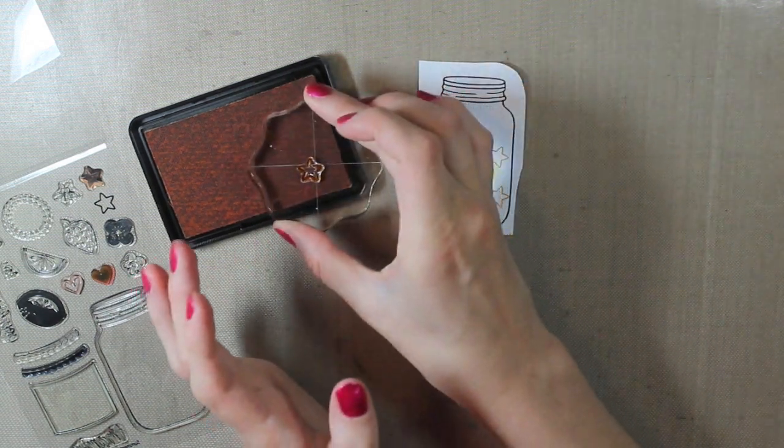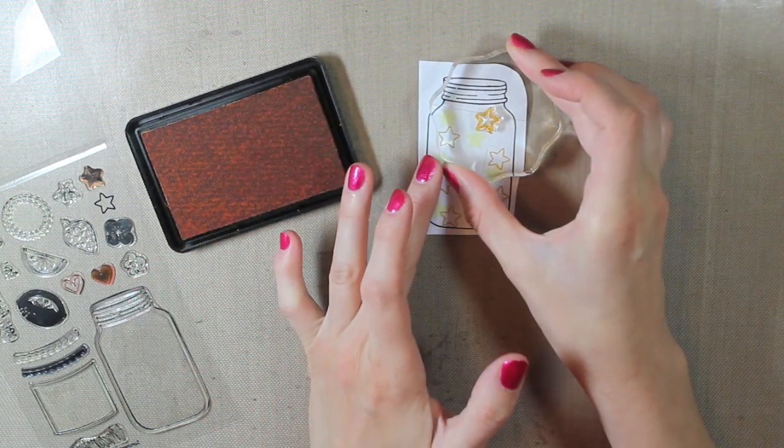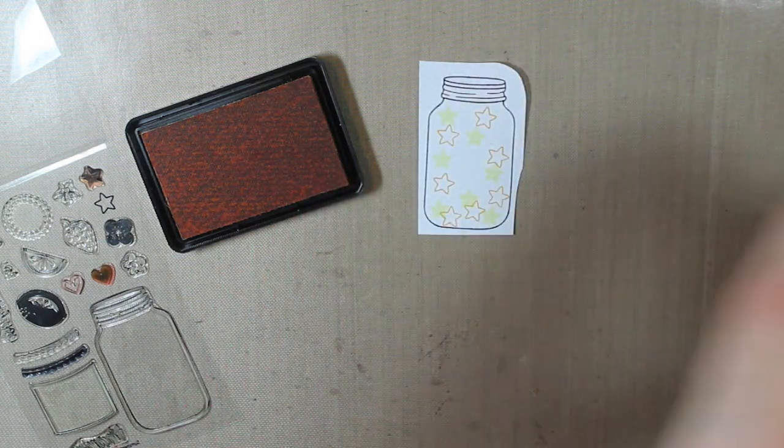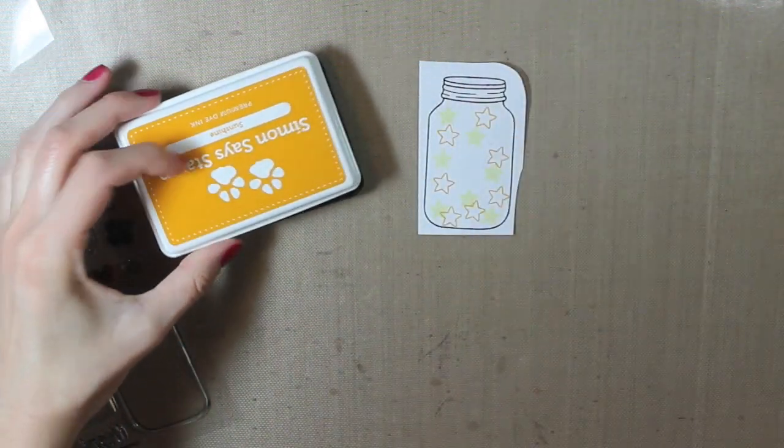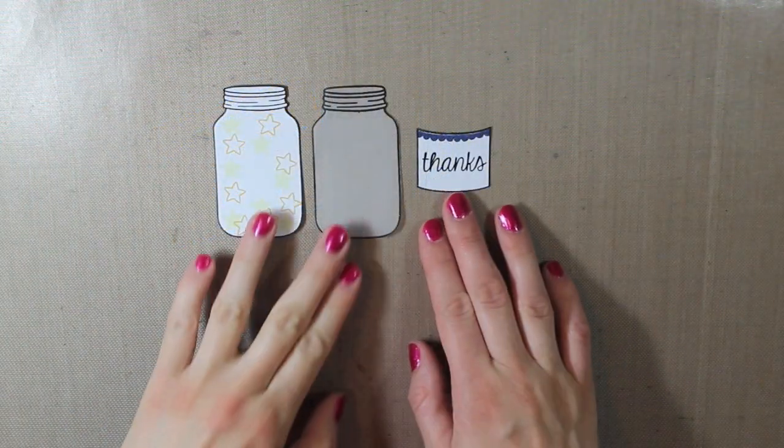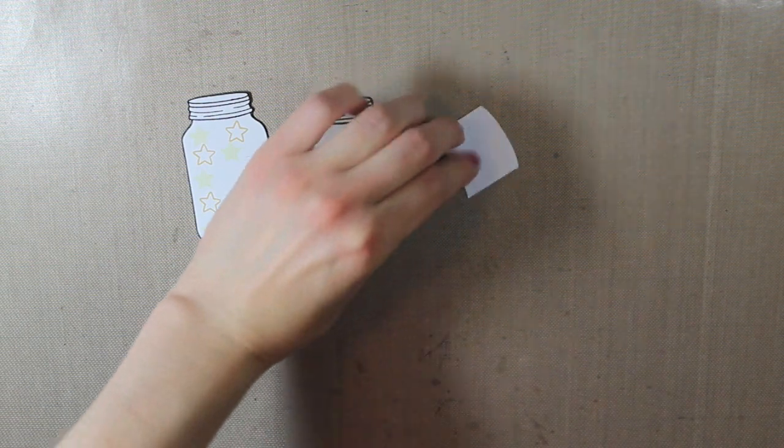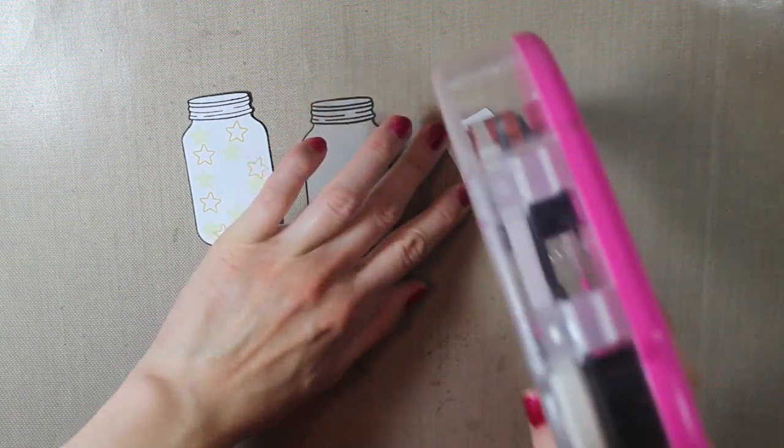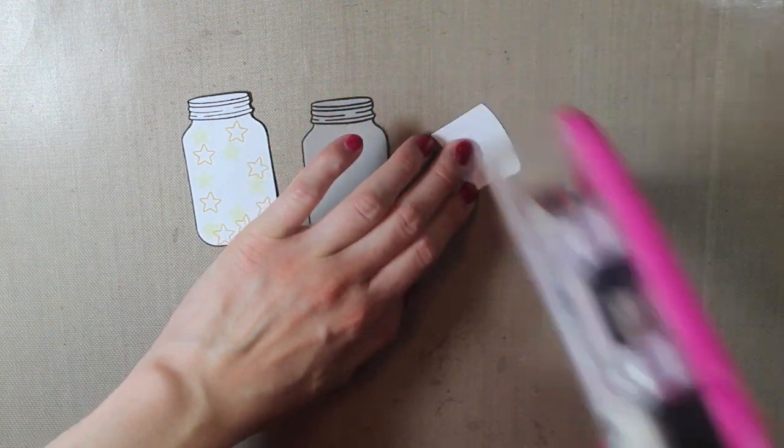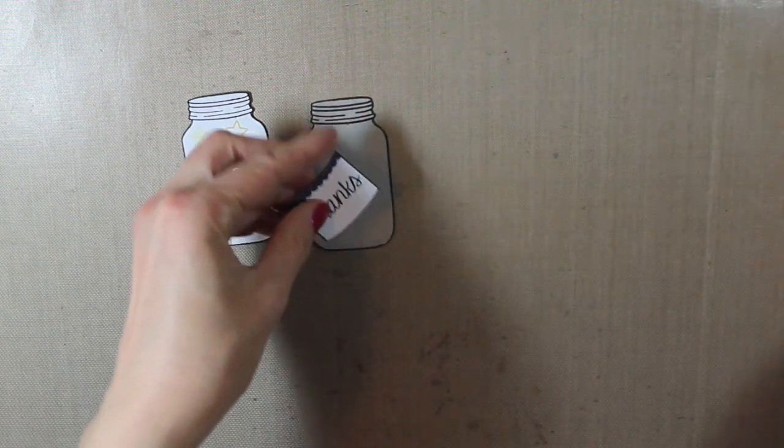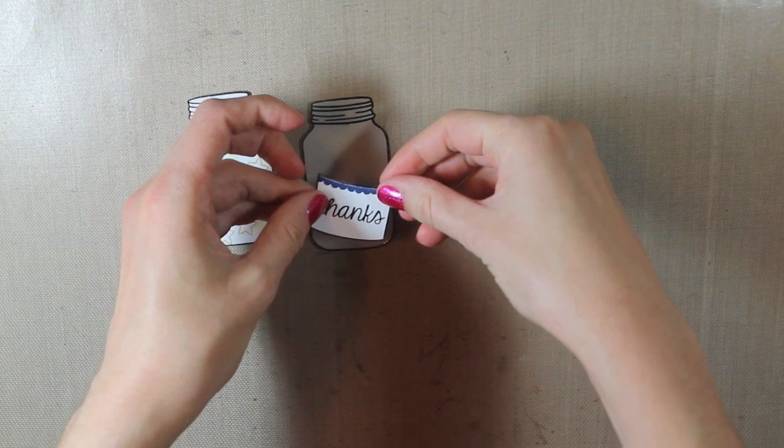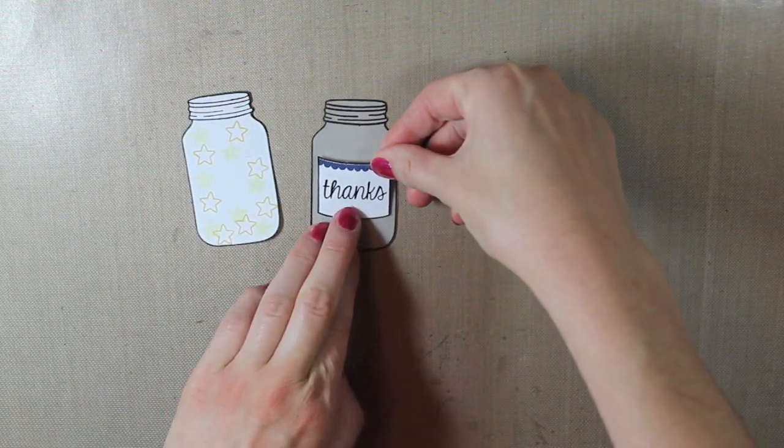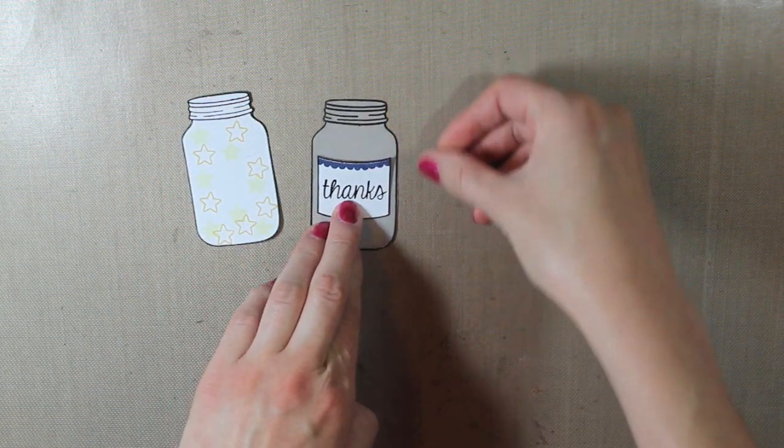So after I finished stamping that, I went ahead and fussy cut every piece out. So I did this mason jar, the vellum one, and my label. So I'll adhere my label down to the vellum jar first. I'm just doing that right in the center.